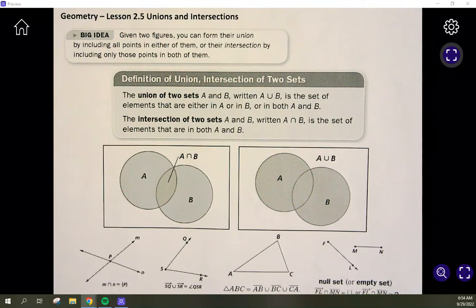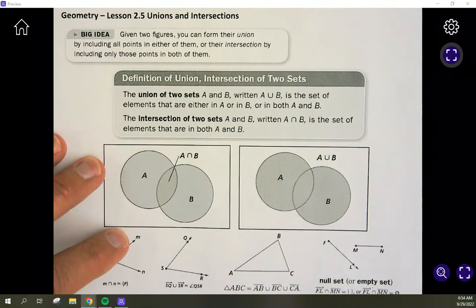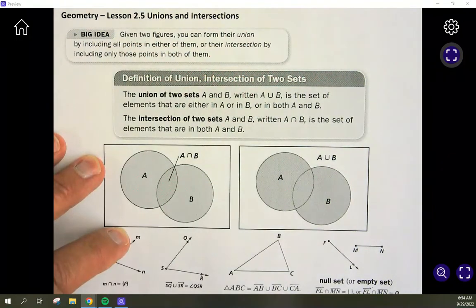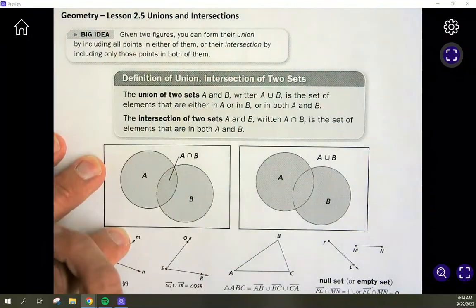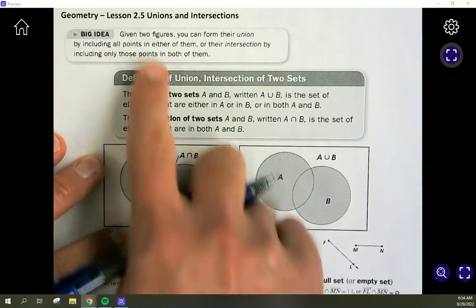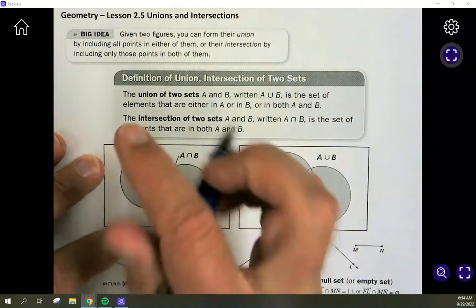This is Geometry Lesson 2.5, Unions and Intersections. The big idea today says that given two figures, you can form their union by including all points in either of them, or their intersection by including only those points in both of them. This big idea gives a really good overview of what these are.